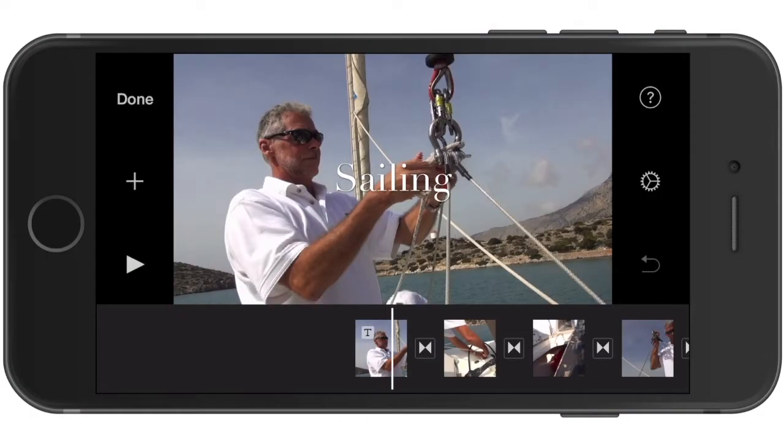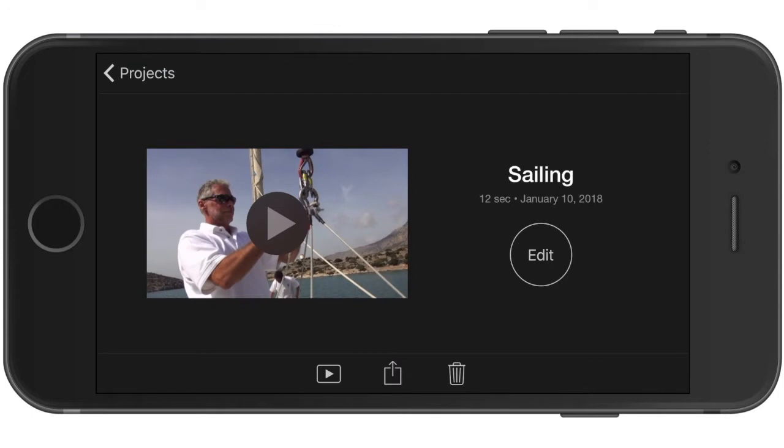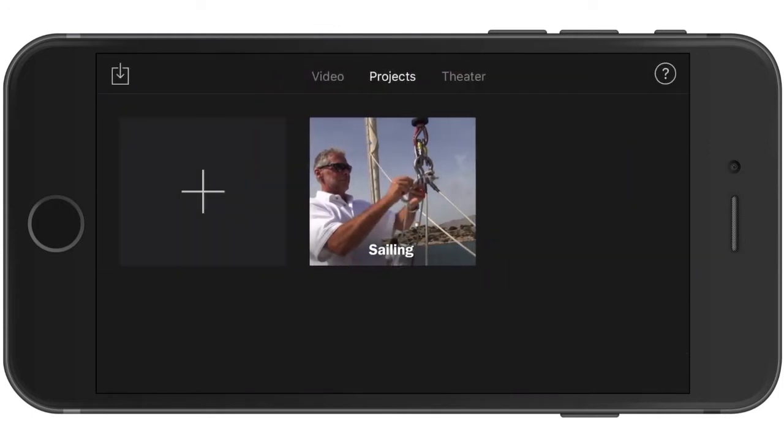With your iMovie app open on your iOS device, tap to open the Projects library and then tap on the project that you want to export.